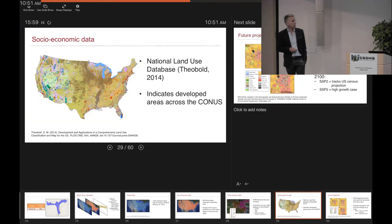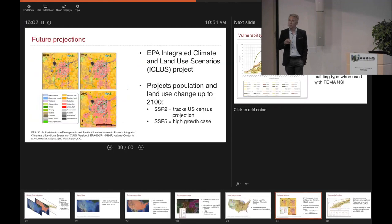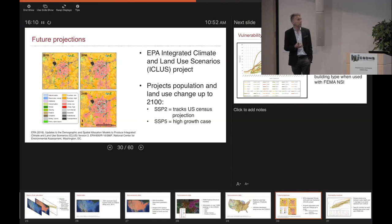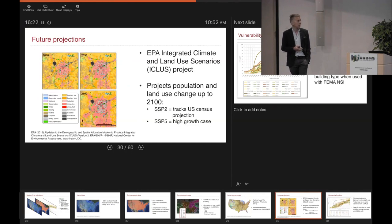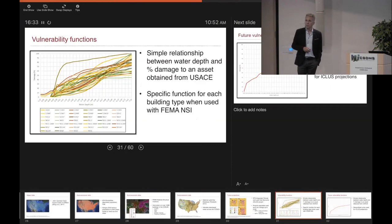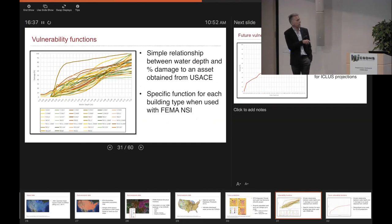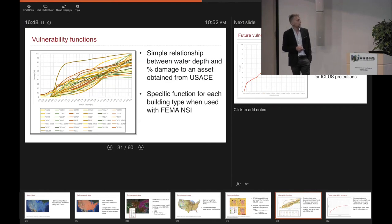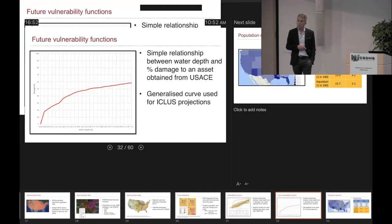We take the National Land Use Database, which indicates developed areas. We also do some future projections of socioeconomic change using EPA's ICLUS — Integrated Climate and Land Use Scenarios — which give projections of population and land use change to 2100 under different shared socioeconomic pathway scenarios: principally SSP2, which tracks US census projections, and SSP5, which is a high growth scenario. The vulnerability functions come from Corps of Engineers standard relationships between water depth and percentage damage to structure.